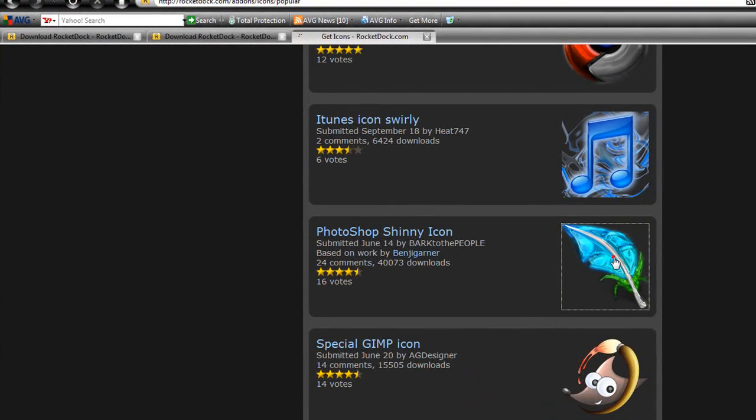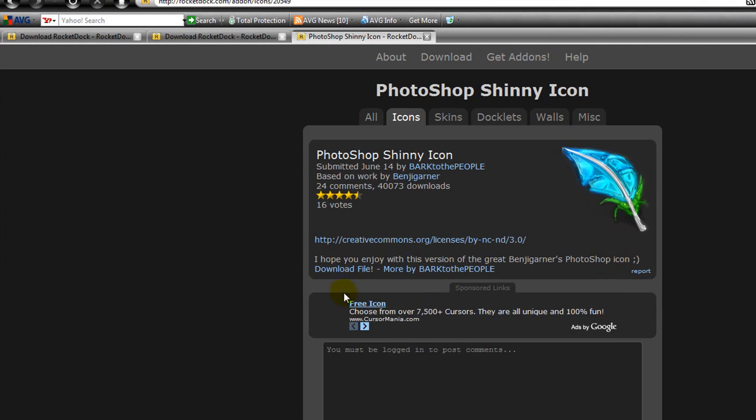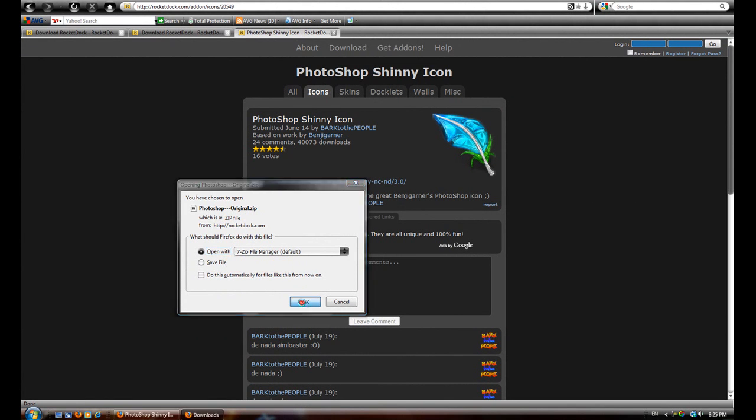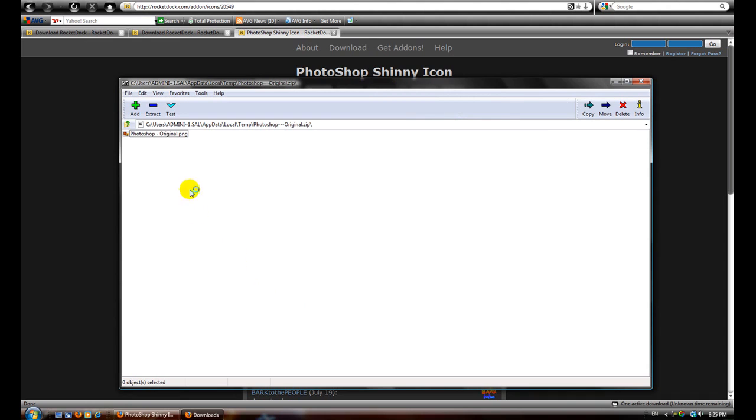You can download the bundle pack of different icons. You can just browse real quick to see which one. Let me download this one. You just click download.